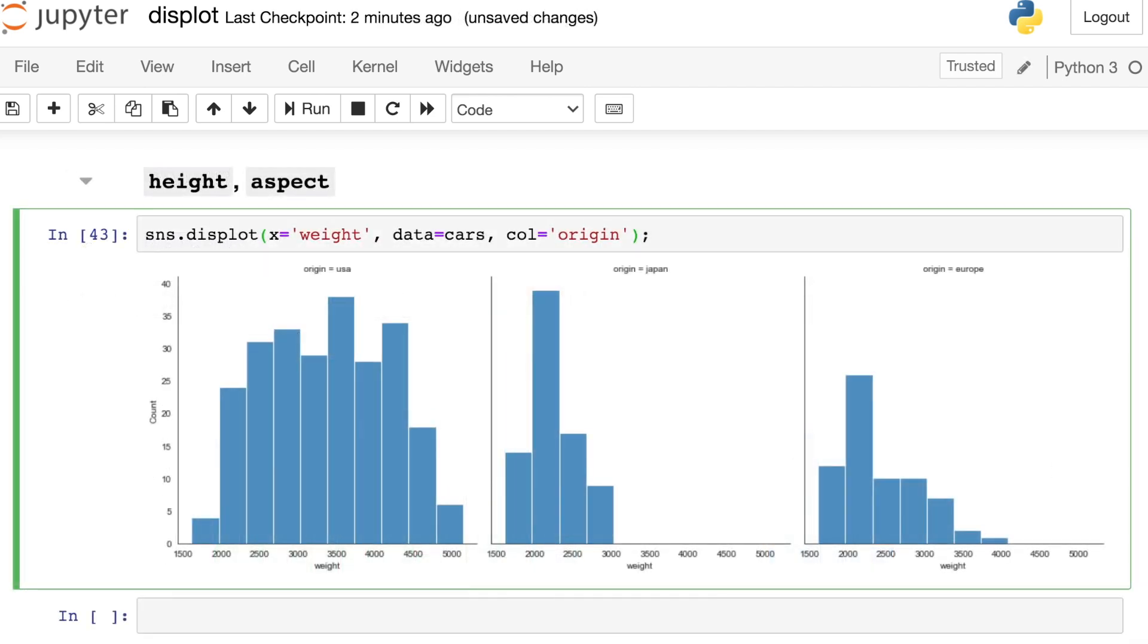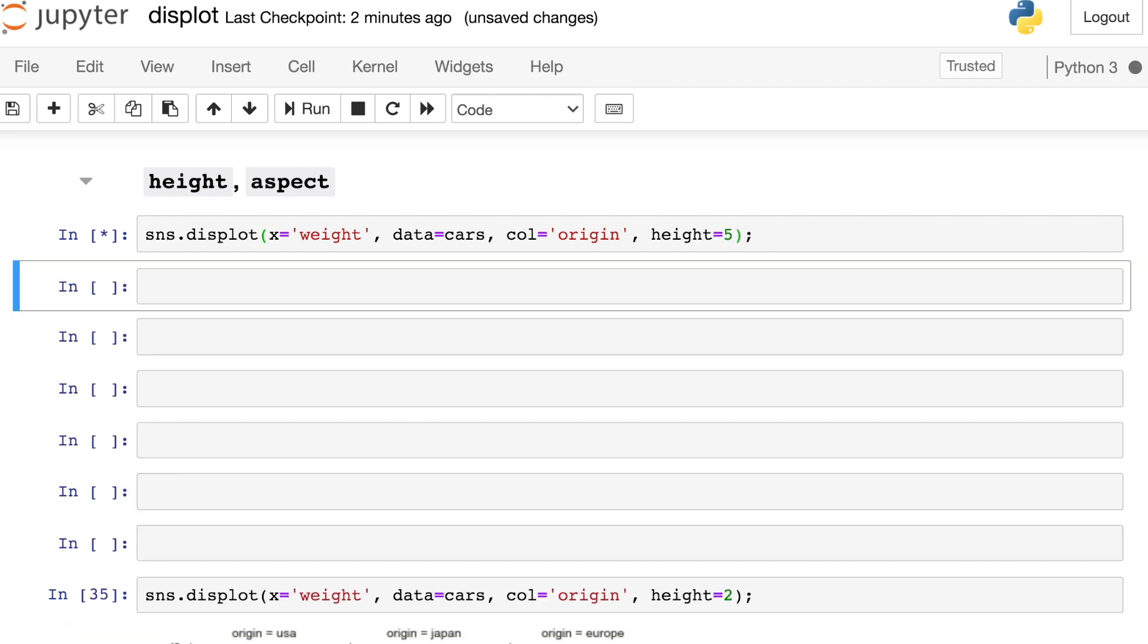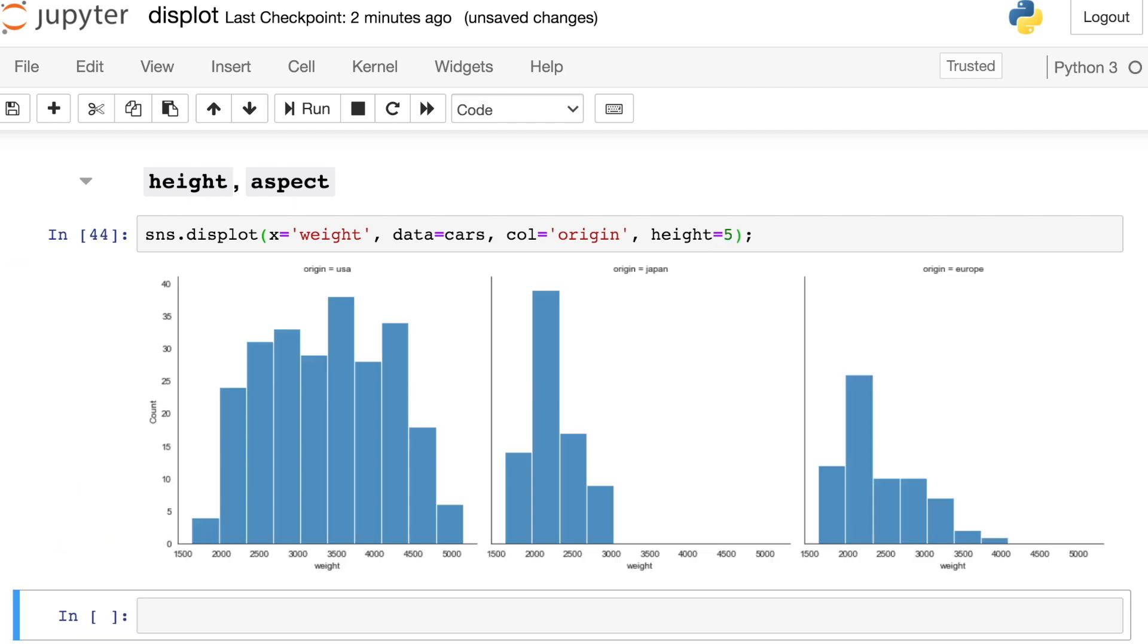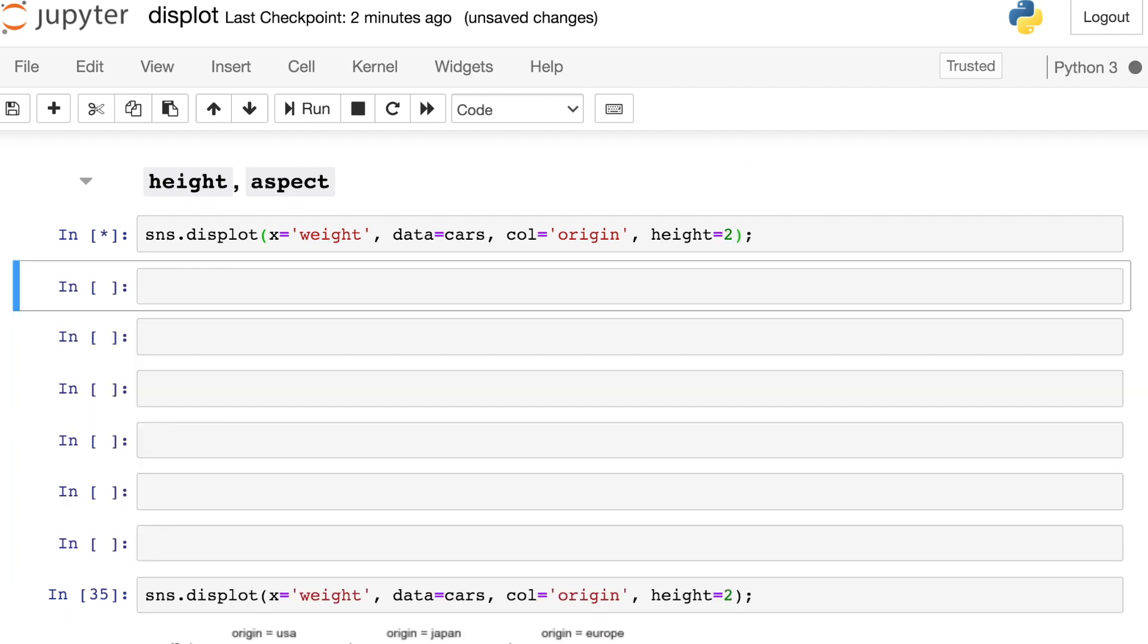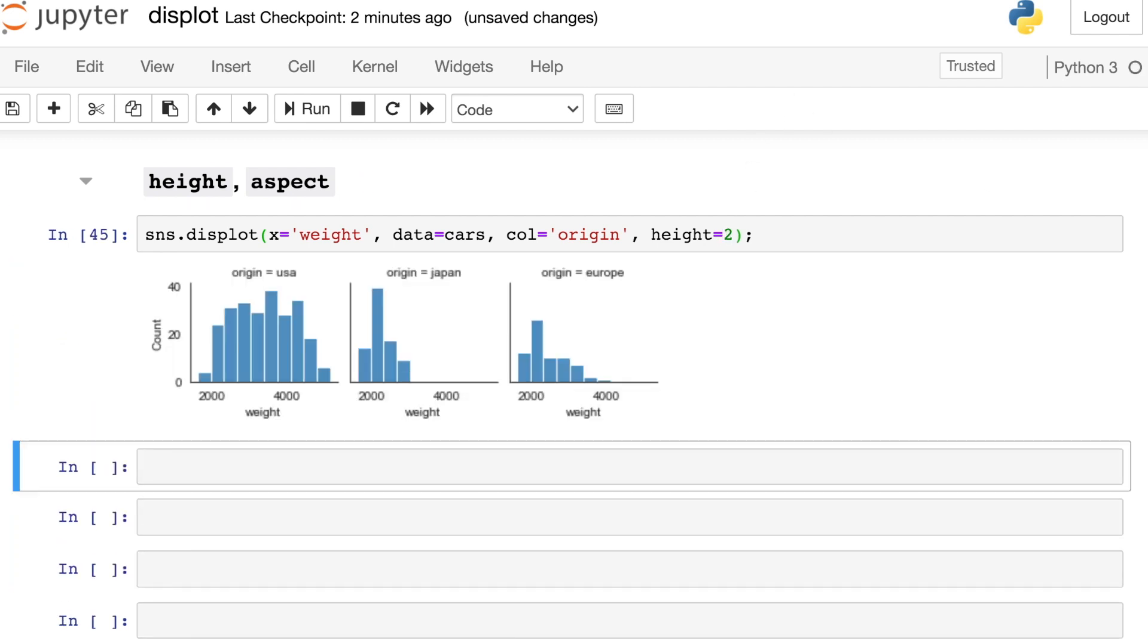Another argument that works on all kinds of displots is the argument height. So right now, our default height is five. But let's say that you'd like to make this figure smaller. You can just decrease this number to, let's say, two. Now we've got a much tinier figure. So this is a nice way to update the figure size without needing to go through something like matplotlib.